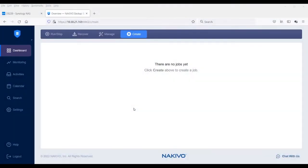Hello everyone, in this video I will show you how to convert a Nakivo local repository on a NAS to an NFS share repository.